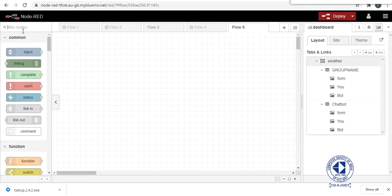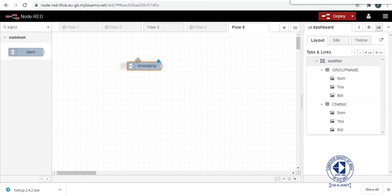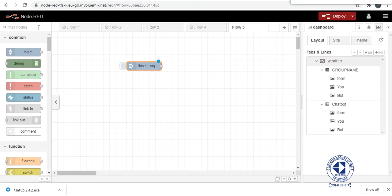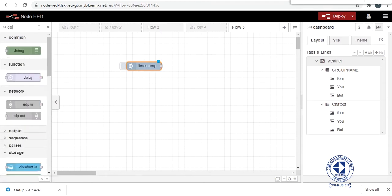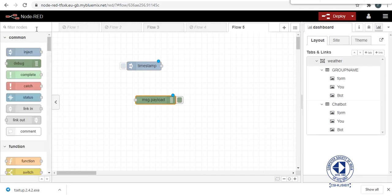So here let me explain you how the inject and debug and also the form node works.